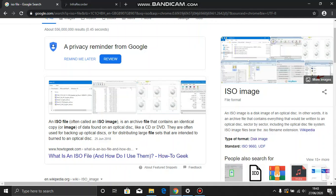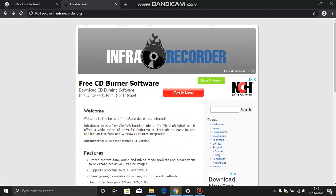Now for starters, an ISO file or image is basically a copy of the data you'll find on a disk. And in order to make one, you have to have the right software.